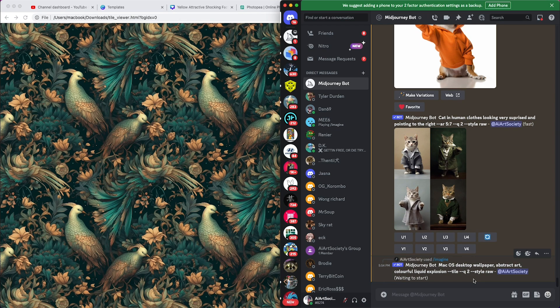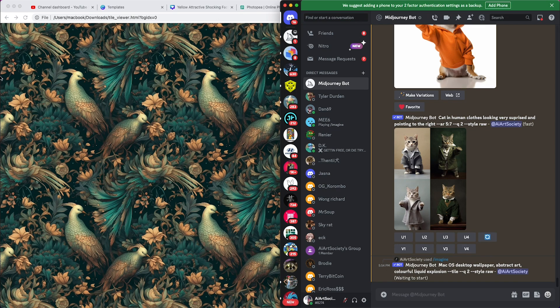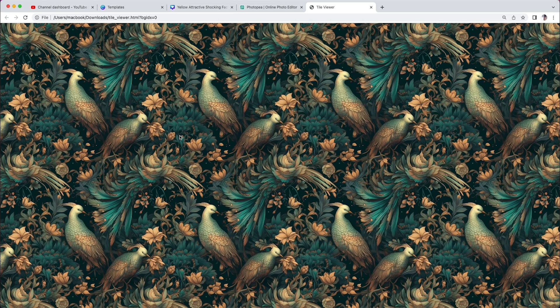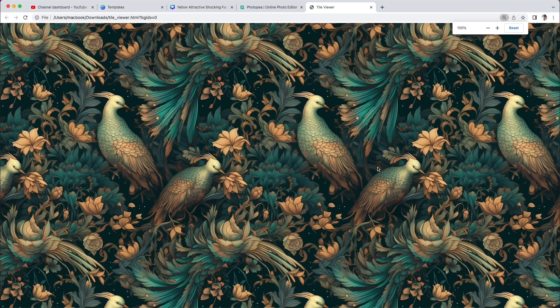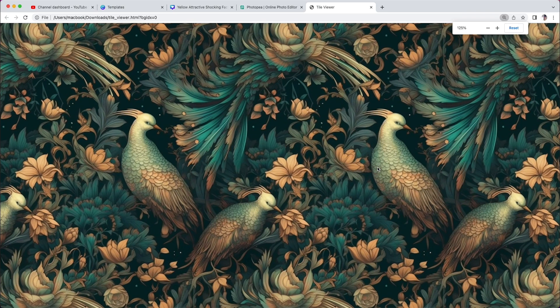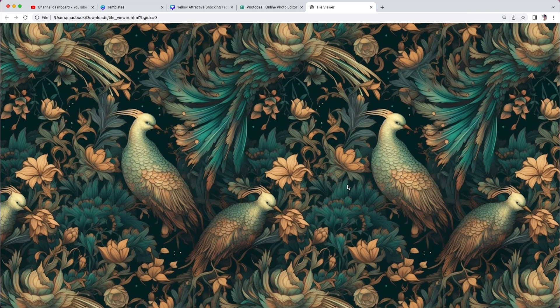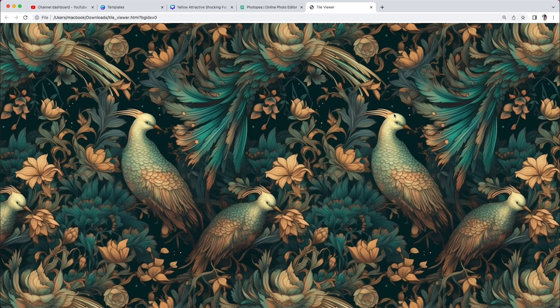Need not worry about aspect ratios or anything like that because you actually want it as a square so that when it repeats, everything lines up. And it's beautiful how this does line up because if we zoom in here, it's like...